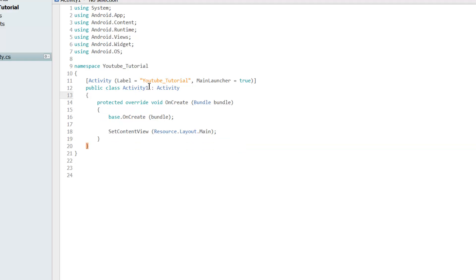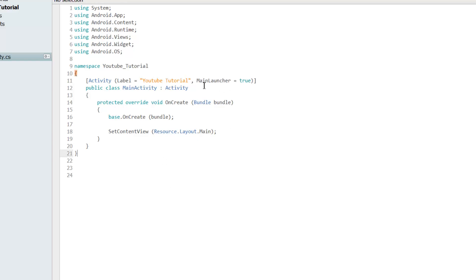There are some things I'm going to do. First I'm basically just going to call this 'MainActivity' because I think naming convention is always a good thing. This code basically means 'main launcher' — that this is the main thing which is going to start. So whenever you start up the application, this is what's going to execute.